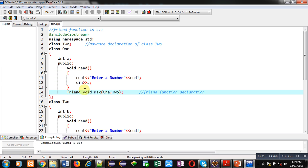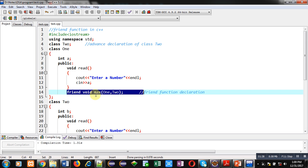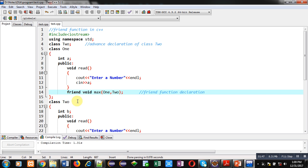Then, I have declared friend function using this statement friend void max 1, 2. So, name of function is max, its return type is void and it will receive two arguments 1 and 2. Then, I have terminated class 1.